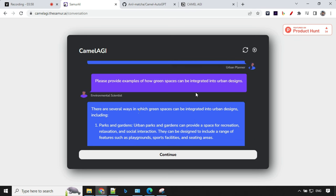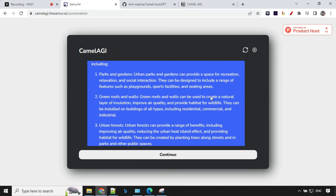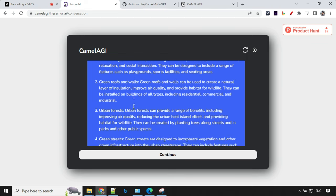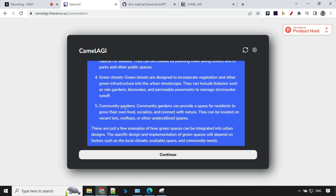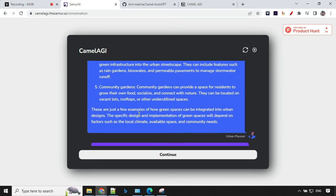This next question was about how green space can be integrated into urban design. It has talked about parks, gardens, green roofs and walls, urban forests, green streets, and community gardens.